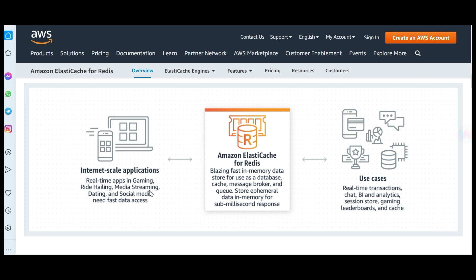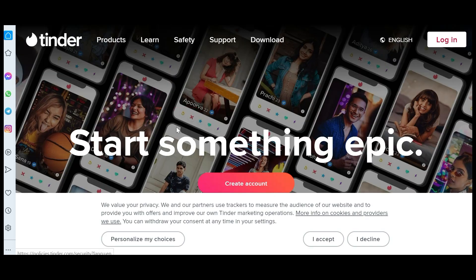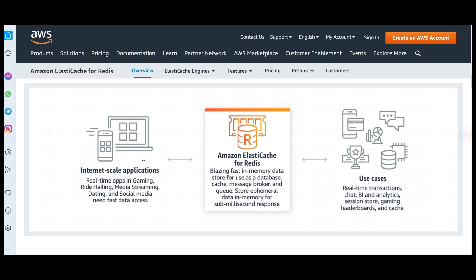Redis is suited for internet-scale applications — gaming applications, social media, and dating apps like Tinder. ElastiCache is placed between the database and the application. For example, on a dating app, when you set your profile and preferences and do left or right swipes, all that data is happening in real-time. Redis will be very useful here to cache everything you are doing, so instead of querying the database the data is served from cache, giving you low latency and high performance.